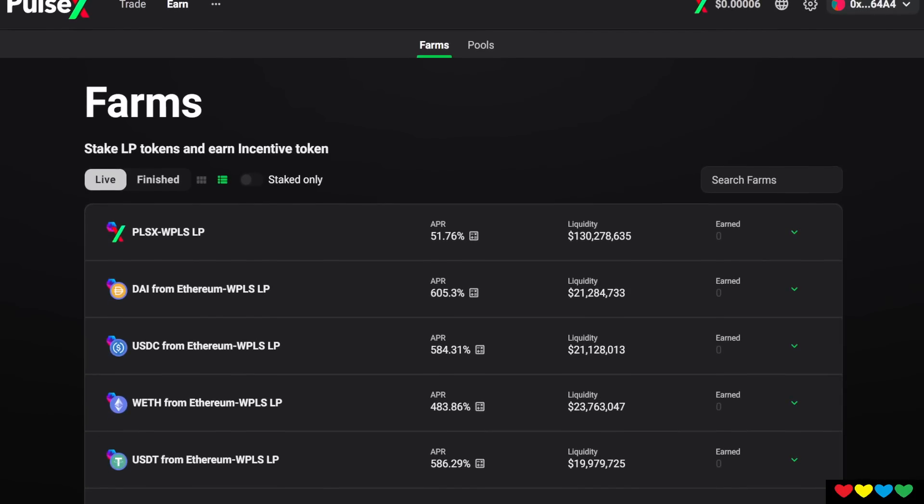If you are earning INC, so I'm in this PulseX Pulse, that's okay because you're still earning the INC, the incentive token to compensate, okay? We aren't actually earning the fees that we're meant to, but we weren't, all right?